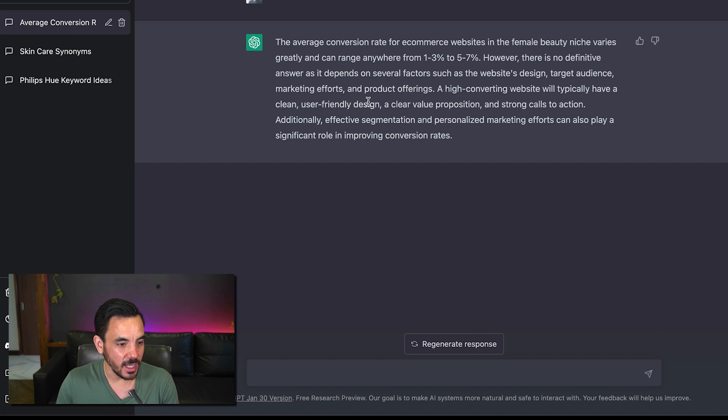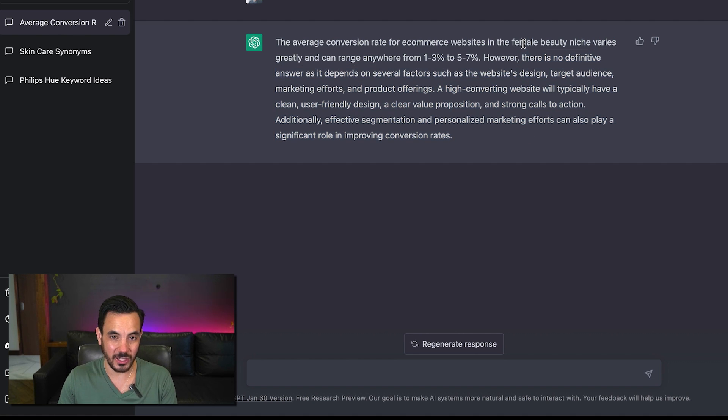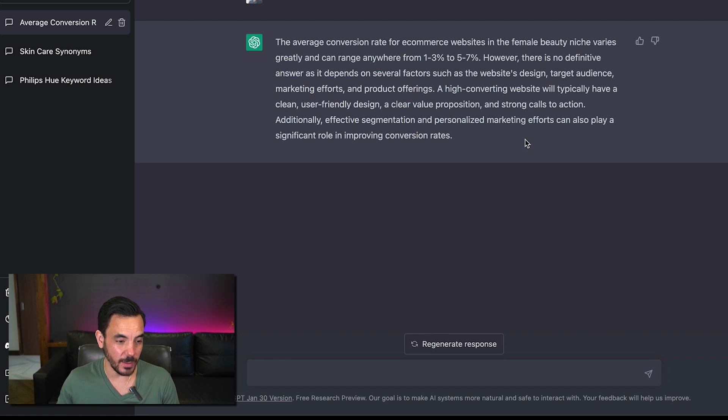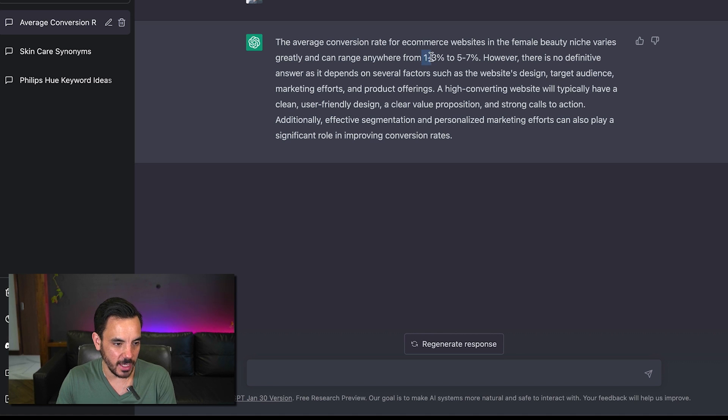Like there are averages but of course it varies a lot depending on the specifics so chat gpt has given a pretty good answer here that's that's pretty much the kind of answer and the kind of language that I would use when conversing about this with a client but it has given me an estimate of somewhere it could be between one to three percent and five to seven percent.